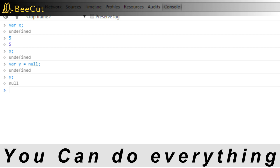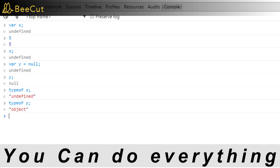JavaScript has a typeof operator, which tells us what type is a value. So typeof x shows that x is of type undefined. And as said earlier, undefined is its own type. Type of y shows it's an object because its value is null.